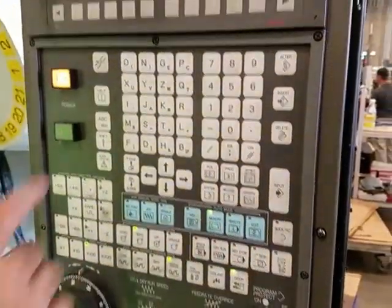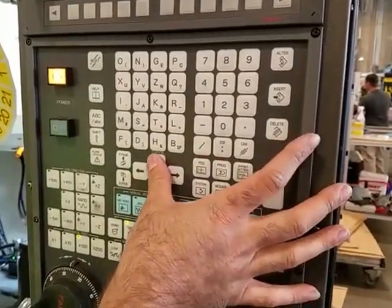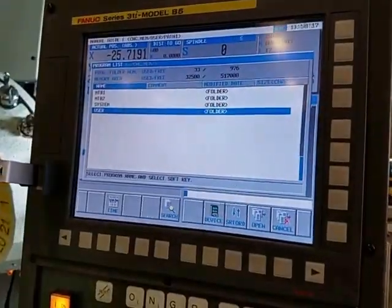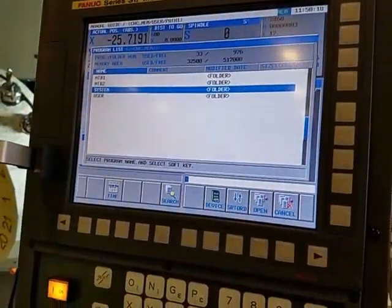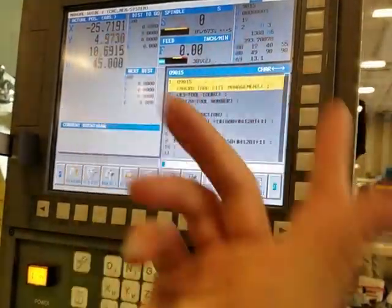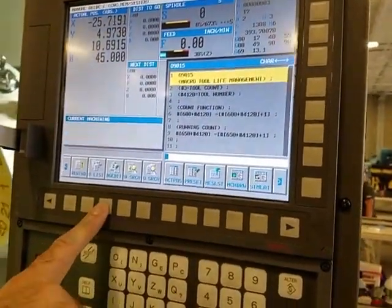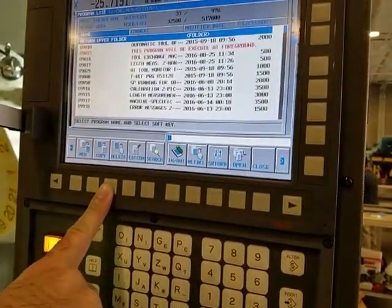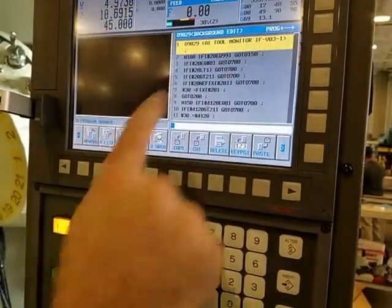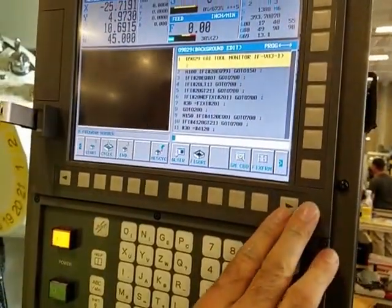If I'm in here — so system — if I'm in here and I hit input, now that's my main program. If I hit background edit, I can go into here and be in background edit right here as well.